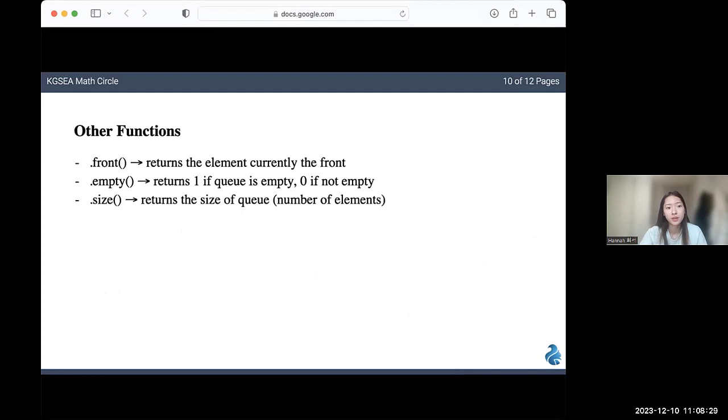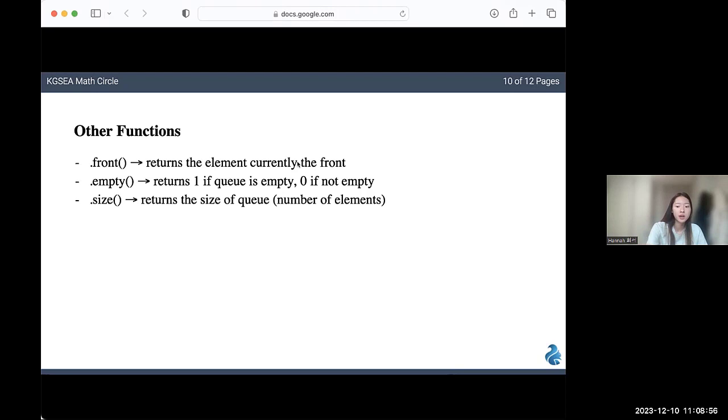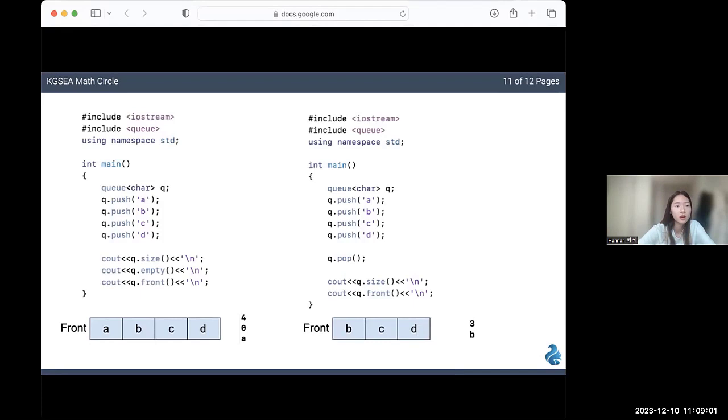The other functions are almost identical to the stack. It's just that instead of using top, you use front. This returns the element that's currently at the front. Just like top, it doesn't actually change the queue itself. The empty function returns one if the queue is empty, and zero if the queue is not empty. Size returns the size of the queue or the number of elements.